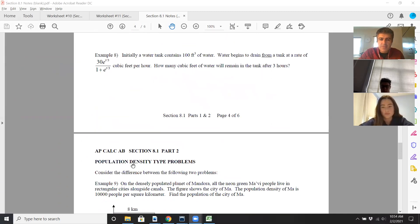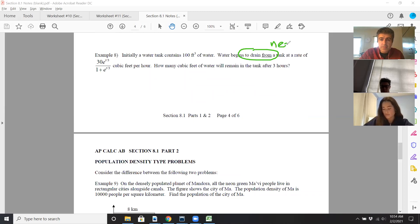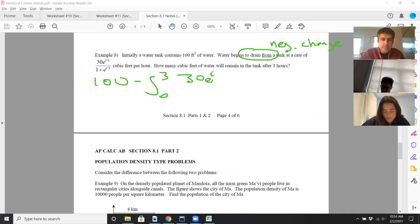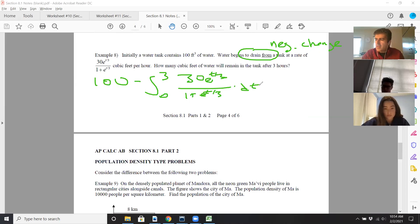Let's do one more example. A tank initially contains a certain number of cubic feet of water. Water begins to drain from the tank at a given rate. How many cubic feet remain after three hours? Since it's draining, you're losing water — that's a negative change. So you start with 100 minus the integral from zero to three of your rate times dt.